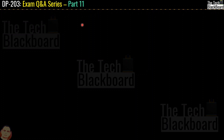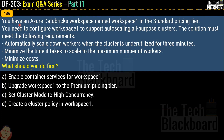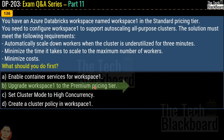Question 136: You have an Azure Databricks workspace named workspace 1 in the standard pricing tier. You need to configure workspace 1 to support auto-scaling all-purpose clusters. Requirements are: automatically scale down workers when the cluster is underutilized for three minutes, minimize the time it takes to scale to the maximum number of workers, and minimize cost. What should you do first? Options are enable container services, upgrade to premium pricing tier, set cluster mode to high concurrency, or create a cluster policy. The correct answer is upgrade workspace 1 to the premium pricing tier.